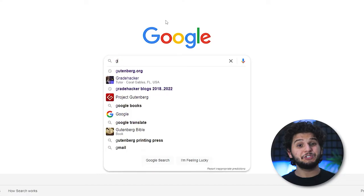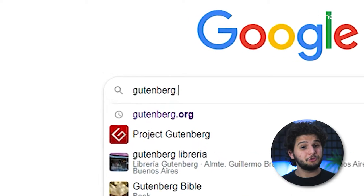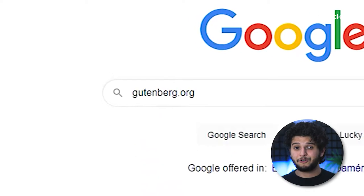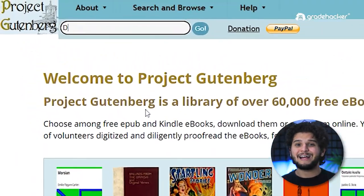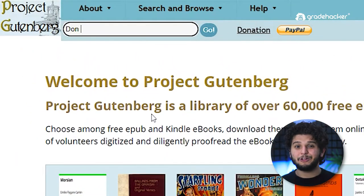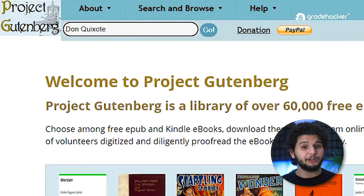You just need to enter gutenberg.org, go to the search bar, and type in the title of the book you're looking for or its author's name.